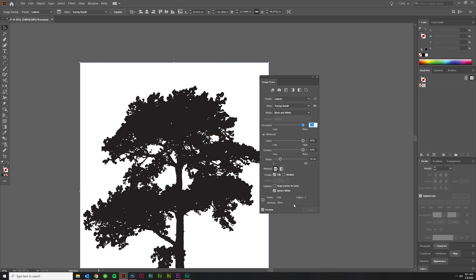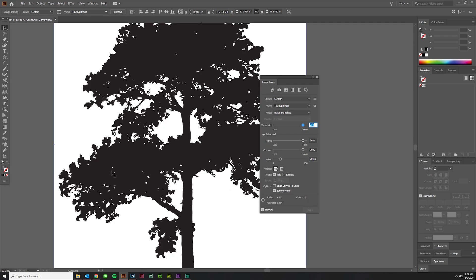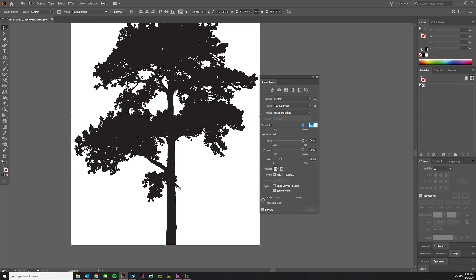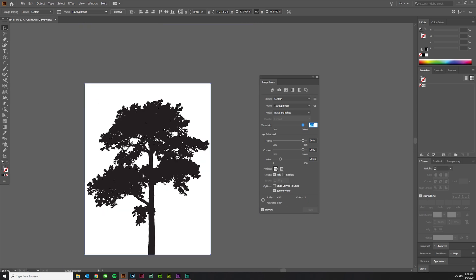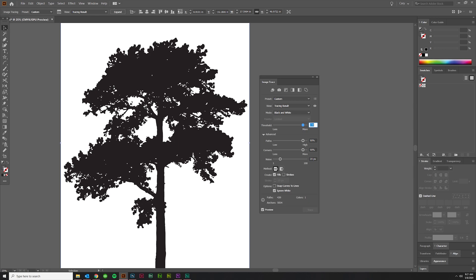20 is pretty good because then you've got enough of those holes to make it look real but not enough to be like a nuisance. It might look weird if you print it out or especially if you're going to cut vinyl or something like that.